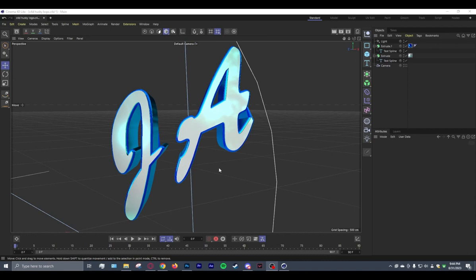So C4D Lite is basically a version of Cinema 4D that comes with Adobe After Effects. And if I'm not mistaken, please correct me if I'm wrong, the whole gimmick of it is it comes free with the software, but you can't actually save your work.